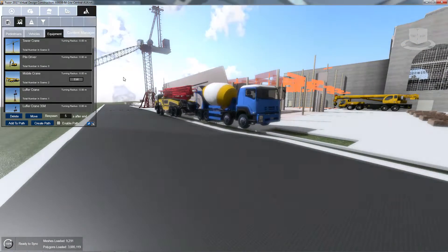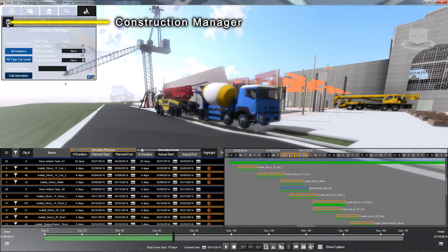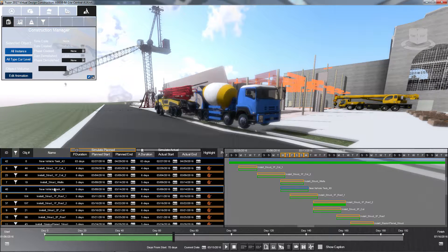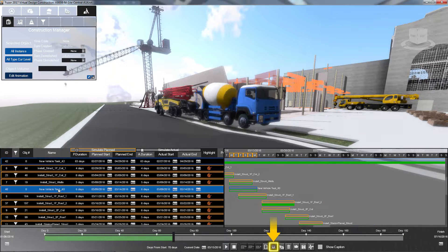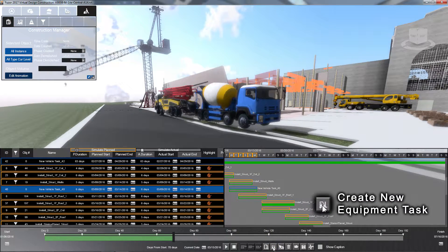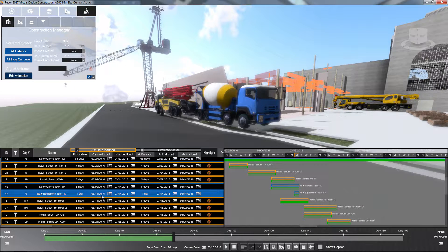To assign your equipment to your schedule, first navigate to the Construction Manager tab. Click the Create New Equipment Task button at the bottom of your screen to insert a new equipment task.